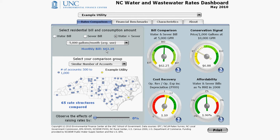The colors on the dial mark where the utilities that you are comparing yourself to lie — basically where the blue dots on the map fall. In this case, we are comparing the example utility to the 65 rate structures that have a similar number of accounts. The dark green area of the gauge indicates where the middle 50% lie in that comparison group. The dark green area is flanked from both sides by light green areas, which shows you where the middle 80% of the bills lie.